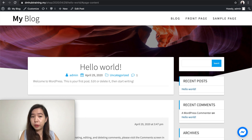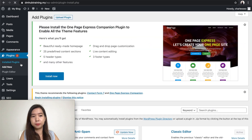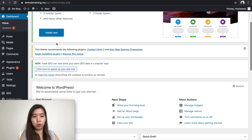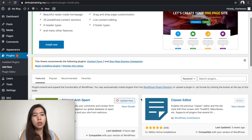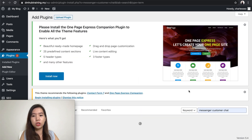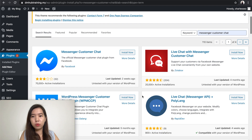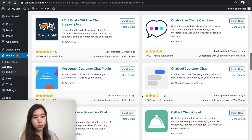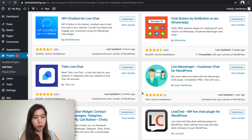The one that I'll be sharing with you is actually a free plugin. You need to make sure that you log into your WordPress dashboard. Then you'll be able to see something called Plugins, and we are going to go under Add New to add a new feature to our website. Inside over here, you can see there's a search bar. So you can search the plugin that you want. The one I would like to recommend to you is called Messenger Customer Chat.